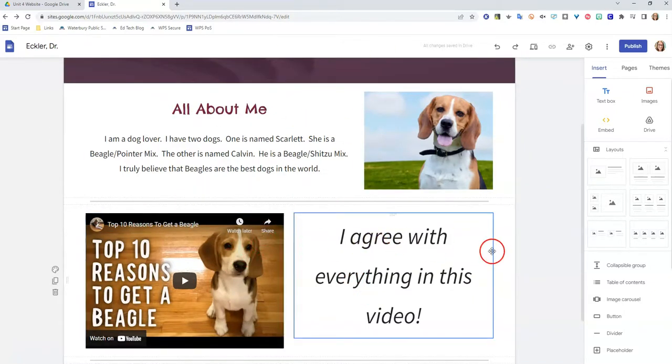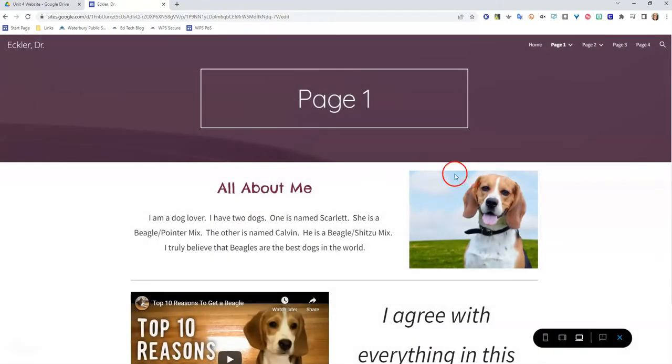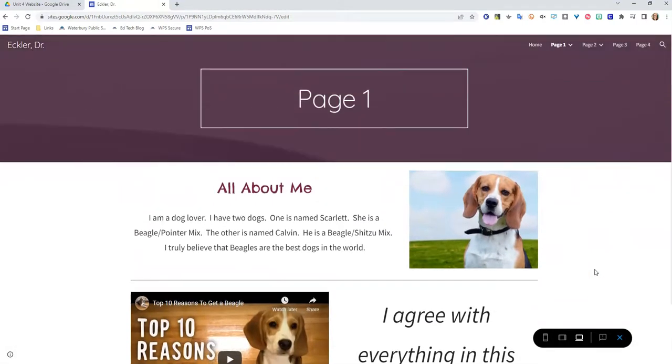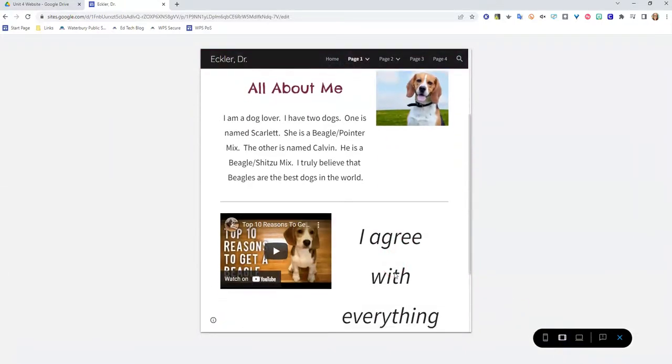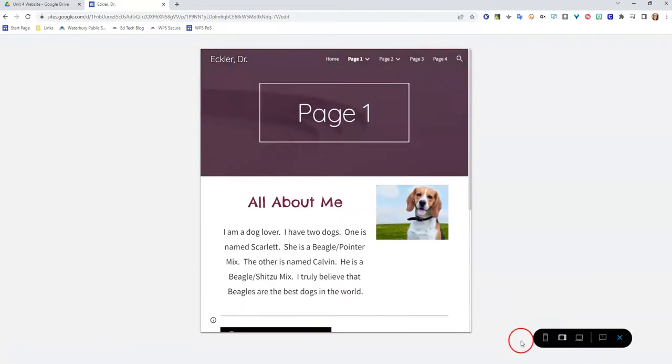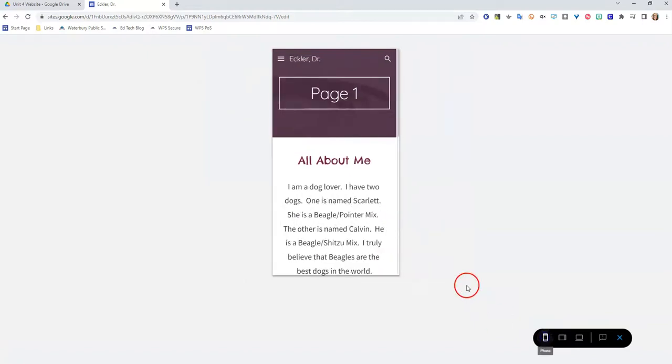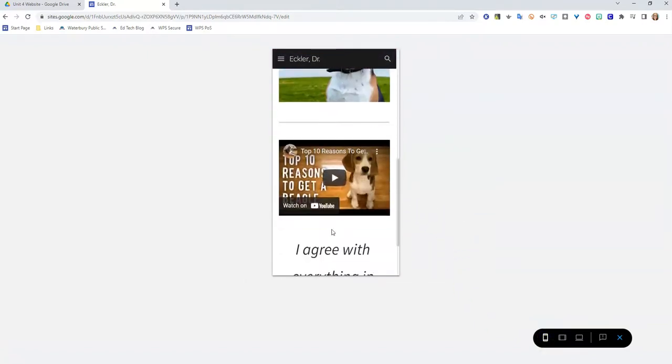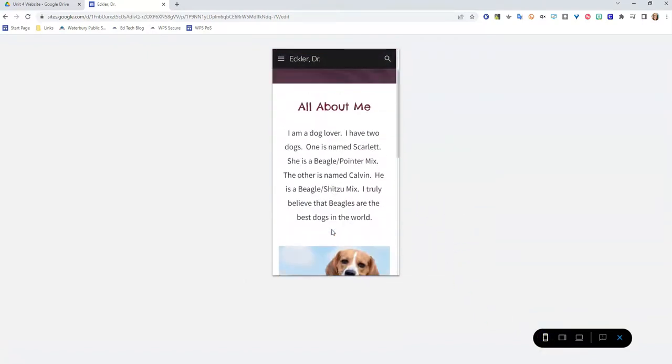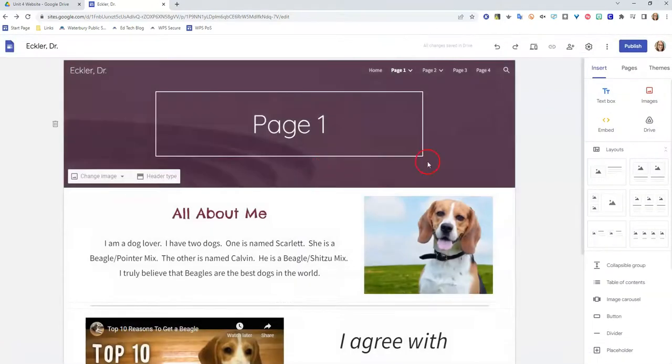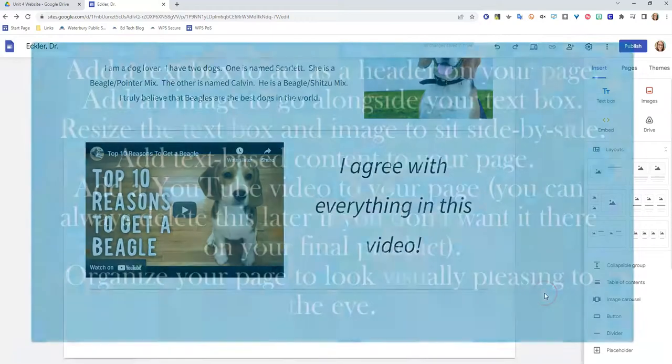If you want to see what your page looks like, you can always click on this preview button. And that's actually going to show you what your page would look like to someone if they were looking at it once you publish it. You can look at it, what it would look like if somebody were using an iPad or a tablet to look at it. And then you can also see what it would look like if somebody looked at it on a cell phone. So you can view your page, and then you can also click this exit preview button to bring you back to where you're going to edit your page.